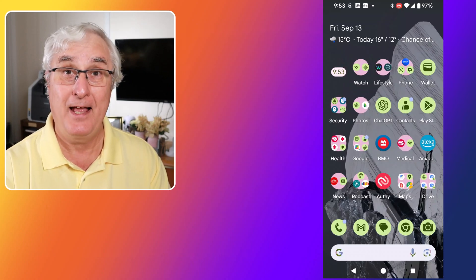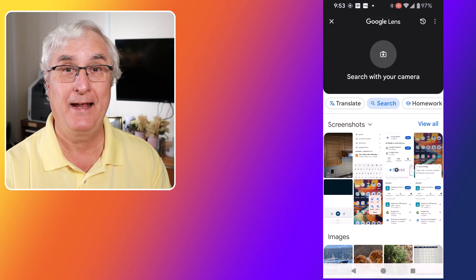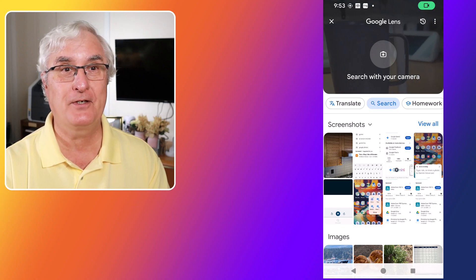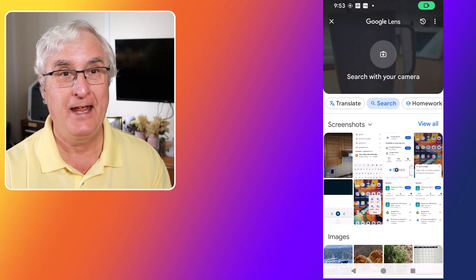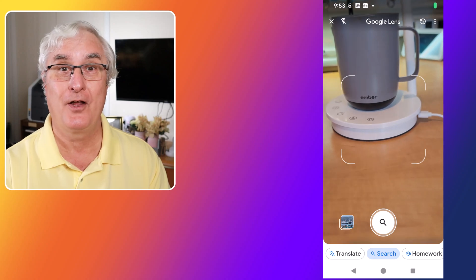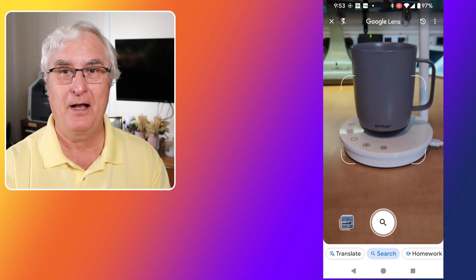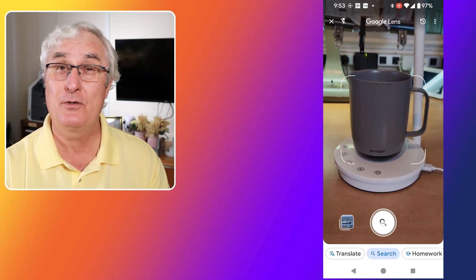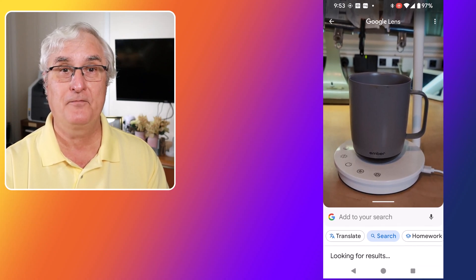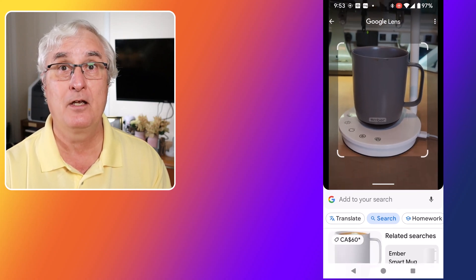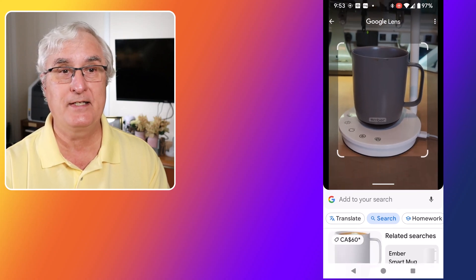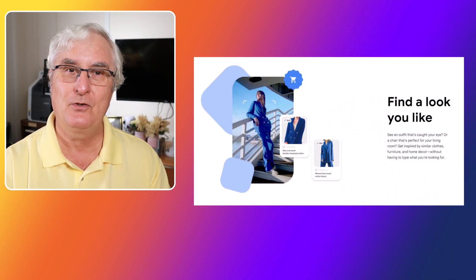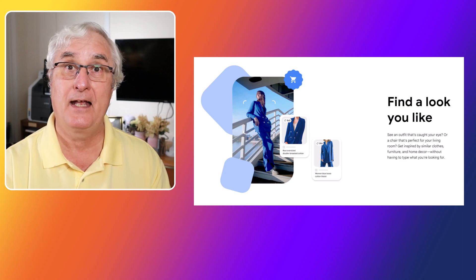Have you ever seen a product you love but don't know where to buy it? Google Lens has you covered. With the Shopping mode, you can just point your camera at any product, and Google Lens will search for it online. It will show you where you can buy it, along with price comparisons and reviews. This feature is incredibly convenient for finding the best deals and making informed purchase decisions. Whether it's a piece of clothing, a gadget, or even a piece of furniture, Google Lens makes shopping a breeze.